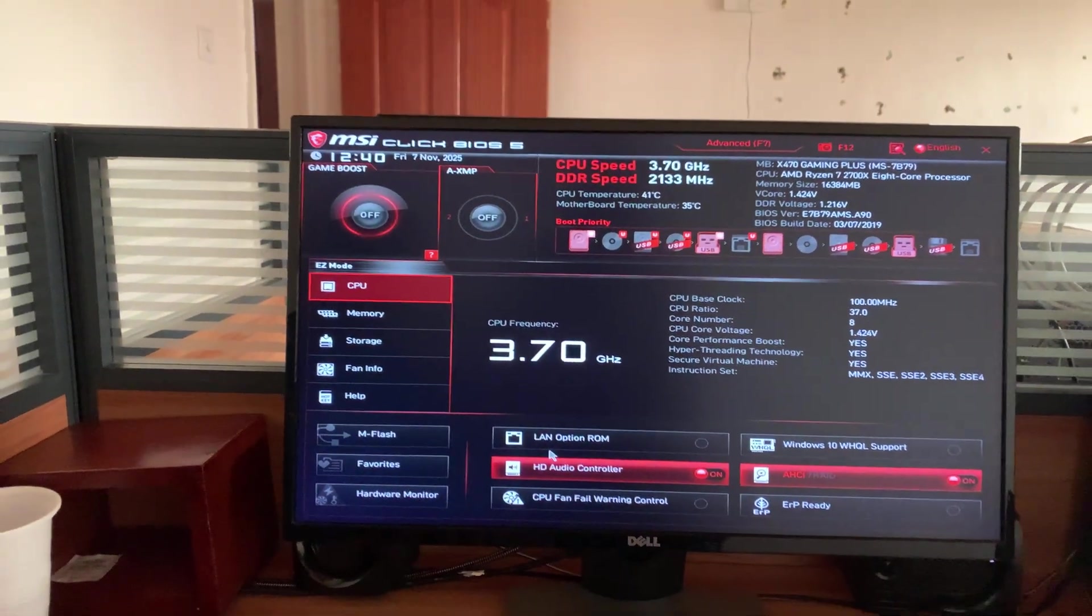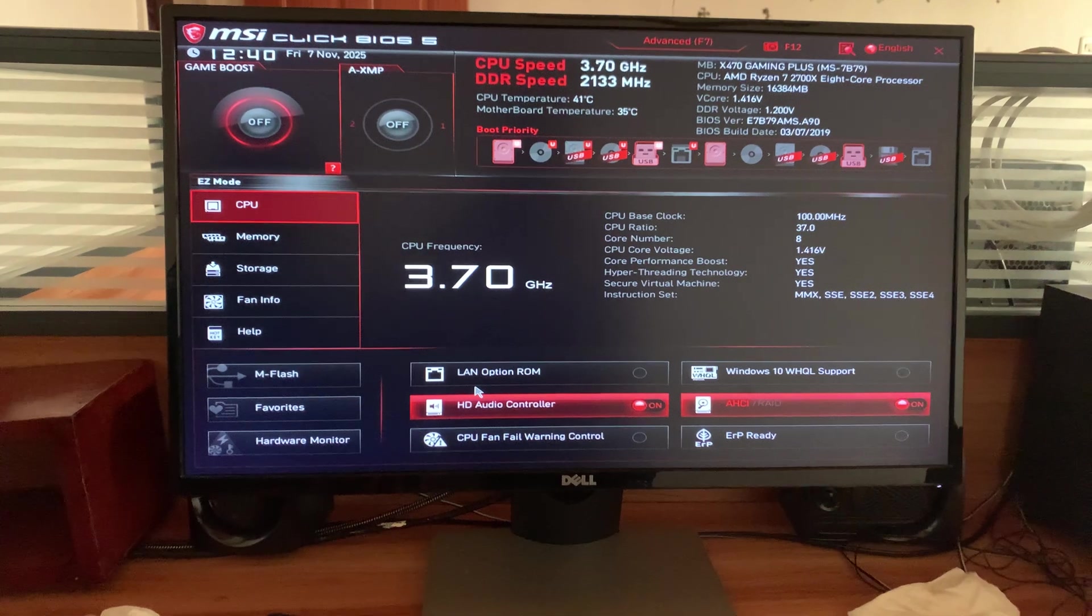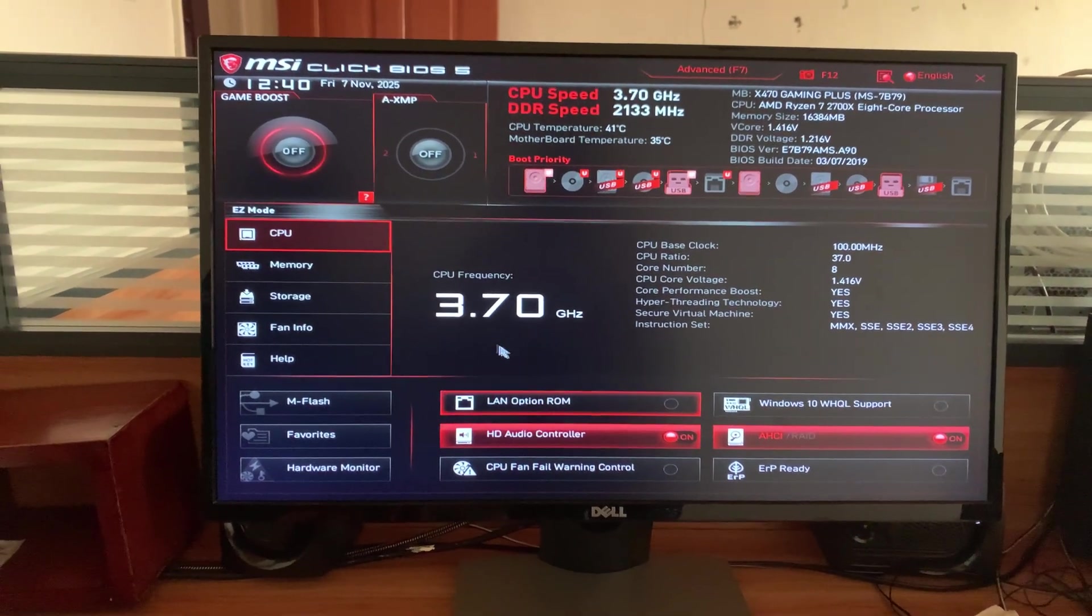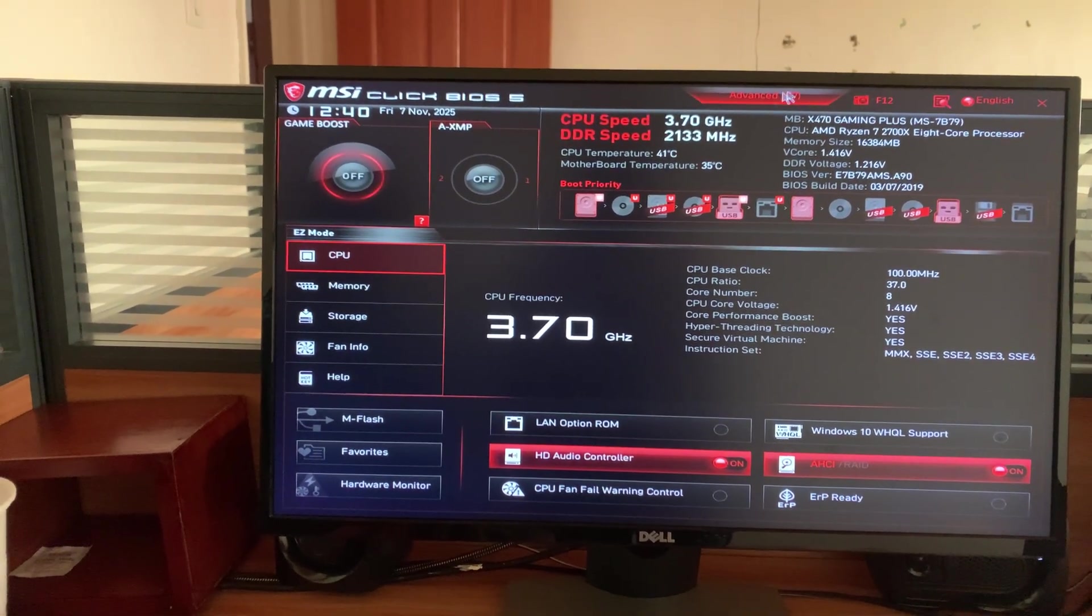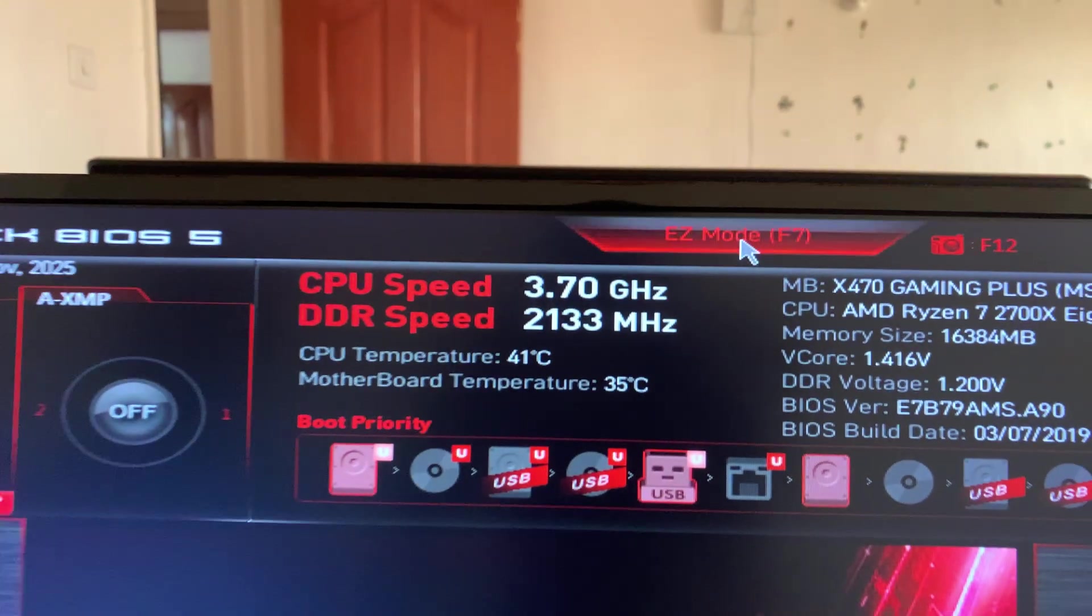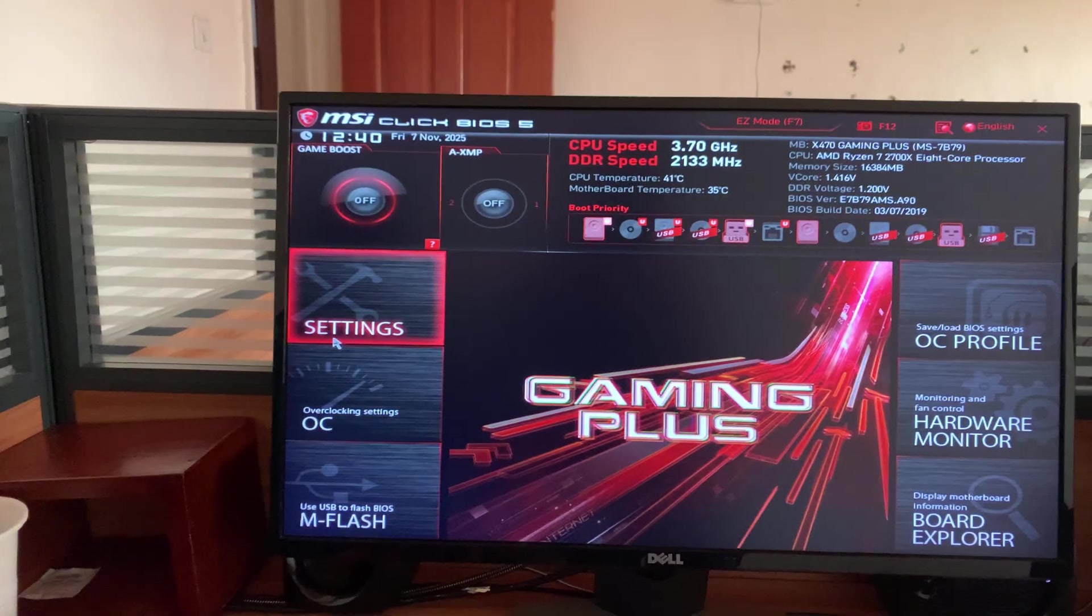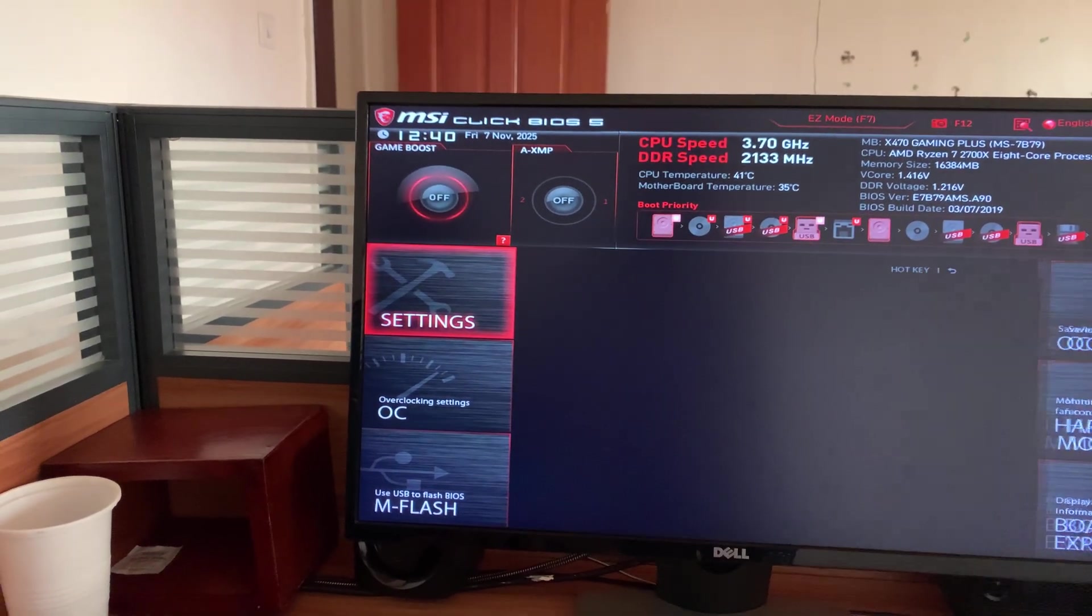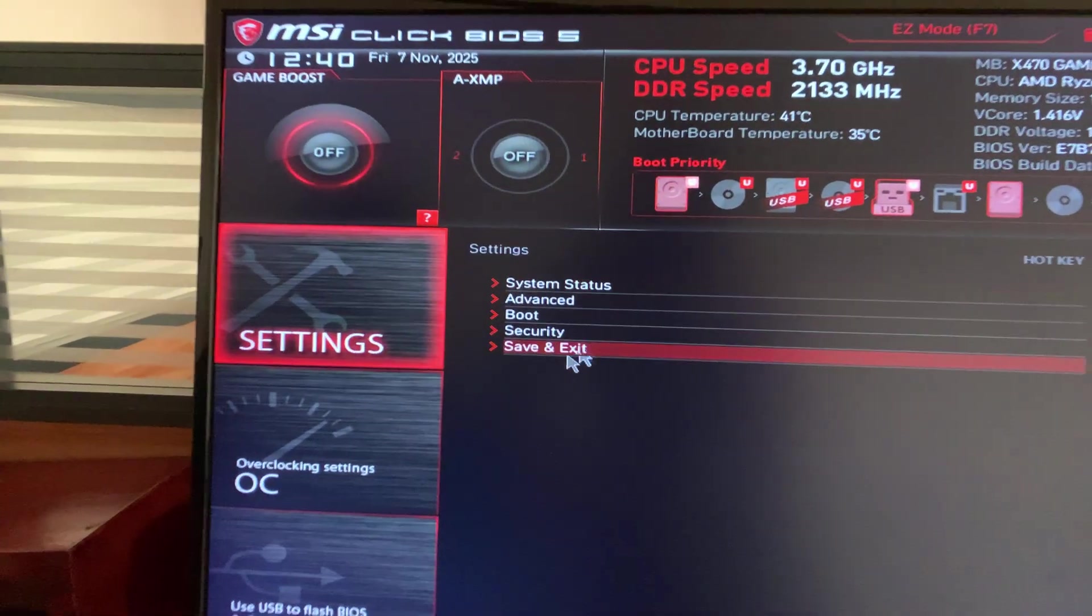That's going to take you to this page. Now on this page you want to go to advanced or you can press F7 on your keyboard or just use your mouse and click on advanced at the top there. Once you click on that you should see settings, click on that.